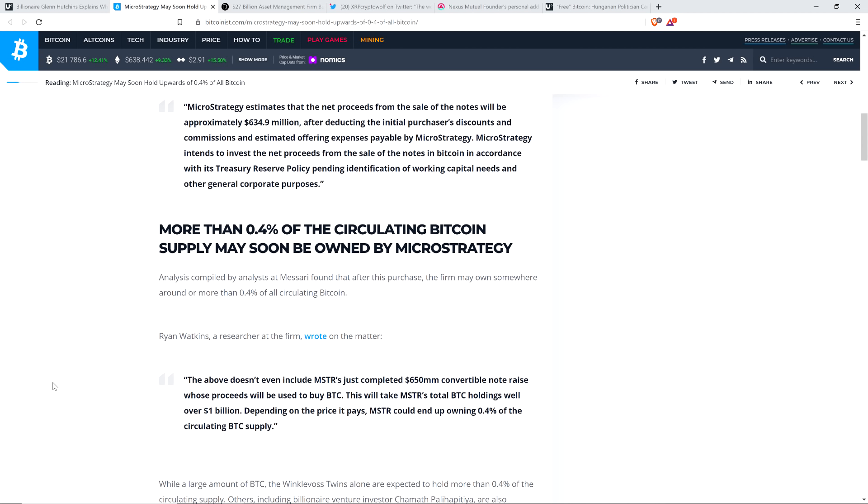Analysis compiled by analysts at Messari found that after this purchase, the firm may own somewhere around or more than 0.4% of all circulating Bitcoin. Ryan Watkins, the researcher at the firm, wrote the following: The above doesn't even include MSTR's just completed $650 million convertible note raise whose proceeds will be used to buy Bitcoin. This will take MSTR's total Bitcoin holdings well over $1 billion. Depending on the price it pays, MSTR could end up owning 0.4% of the circulating Bitcoin supply. Which means that this company could be one of the most valuable companies on the entire planet. I know it sounds crazy, but this is real, my friends. This is happening. Ain't none gonna stop it.